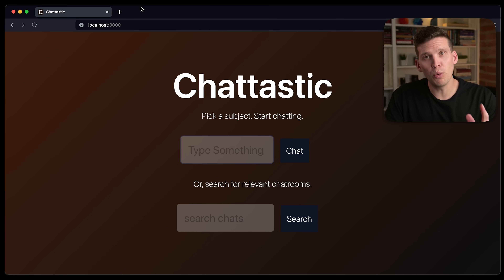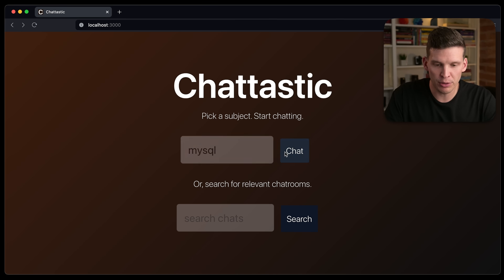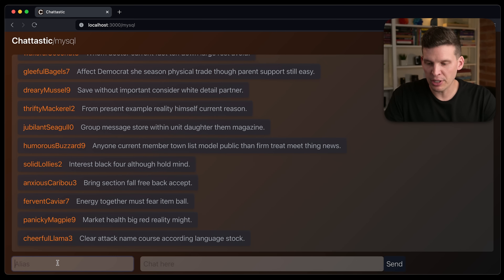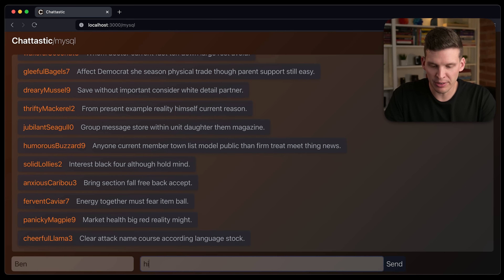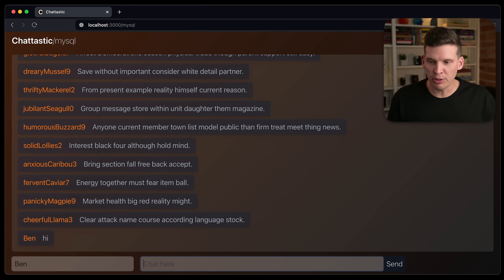The idea behind this chat app, which I have very creatively named Chatastic, is that anyone can hop on without having to authenticate and chat about any subject. If you're getting some bad idea vibes from that concept, yeah, you're probably right. Anyways, this is what the user interface looks like. You can go to the homepage and one way you can navigate is by typing in the name of a chat room. So I can say MySQL, it brings you to the chat page, and then you can put in an alias and say a message.